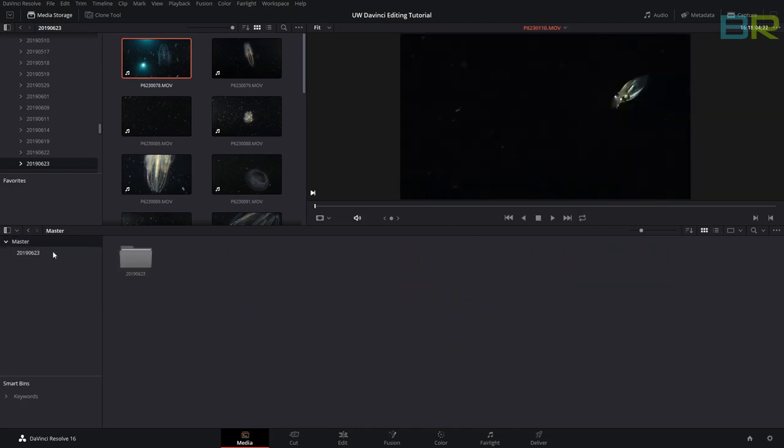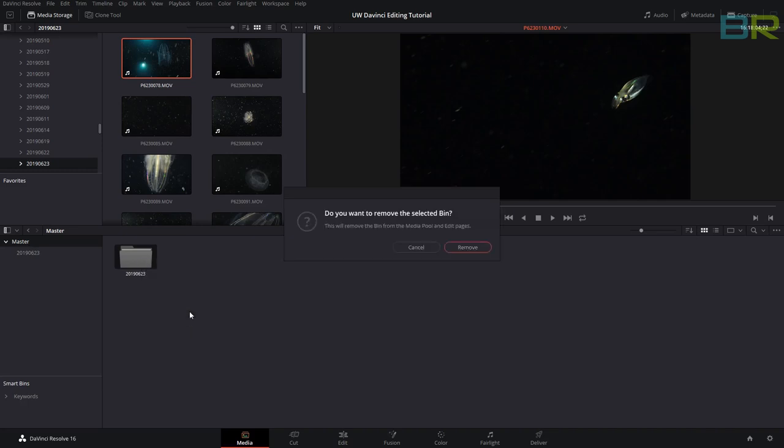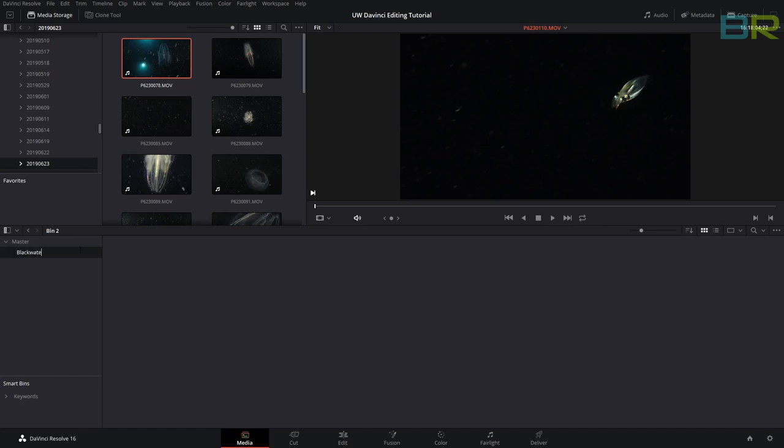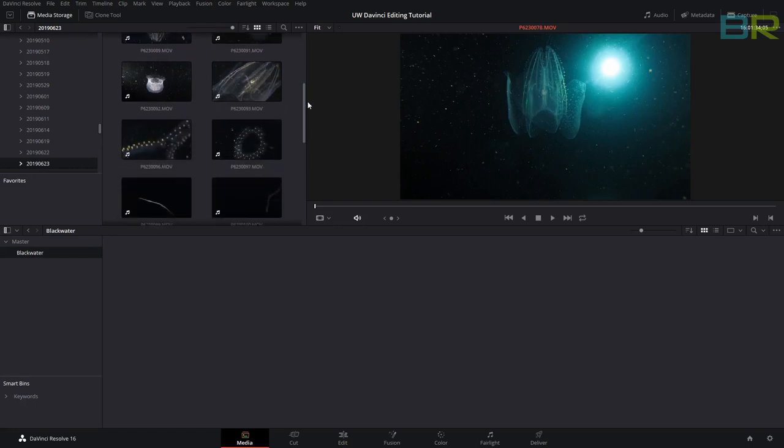I'm going to go to master, right-click, and remove this bin. Bin is another name for a folder in the video editing world—just think of bins as folders. We could also make a new bin and call it black water. Then we'll only drag a few clips; we don't need all of this for the tutorial.